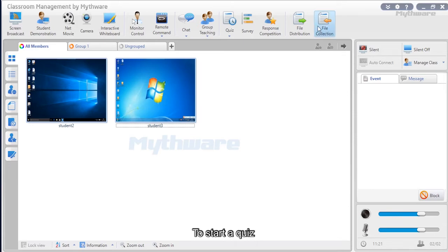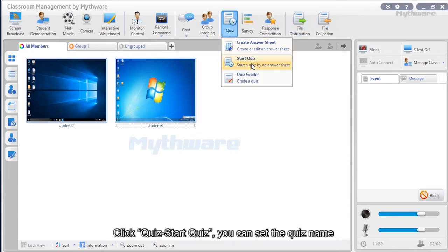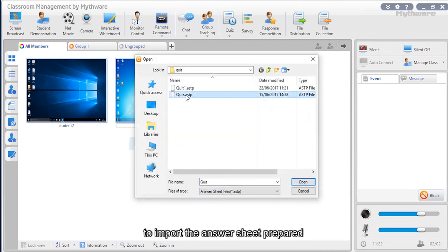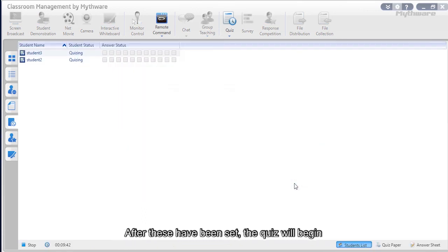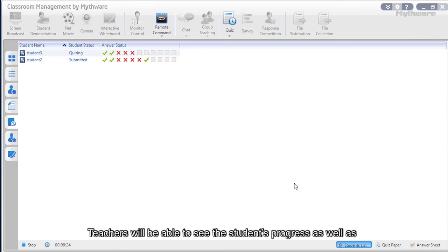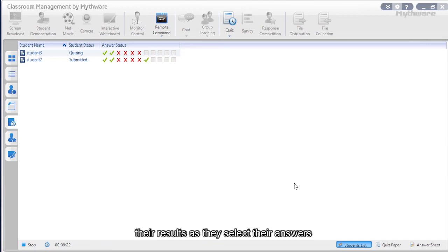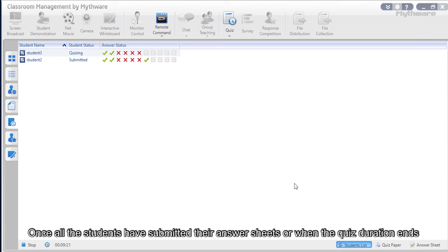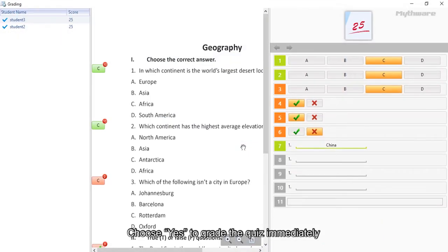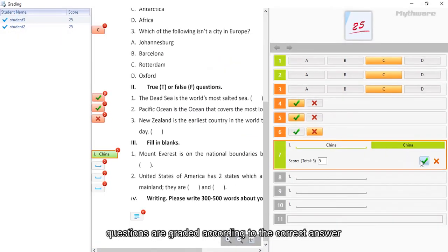To start a quiz, click quiz then start quiz. Set the quiz name, duration, type, count, and score, then click import quiz paper to import the answer sheet. After these are set, the quiz will begin and a student list will pop up showing progress and results. Once all students have submitted or the quiz duration ends, the teacher can start grading. Choose yes to grade immediately; questions are graded according to the correct answer, and total score and results are shown on the right side.